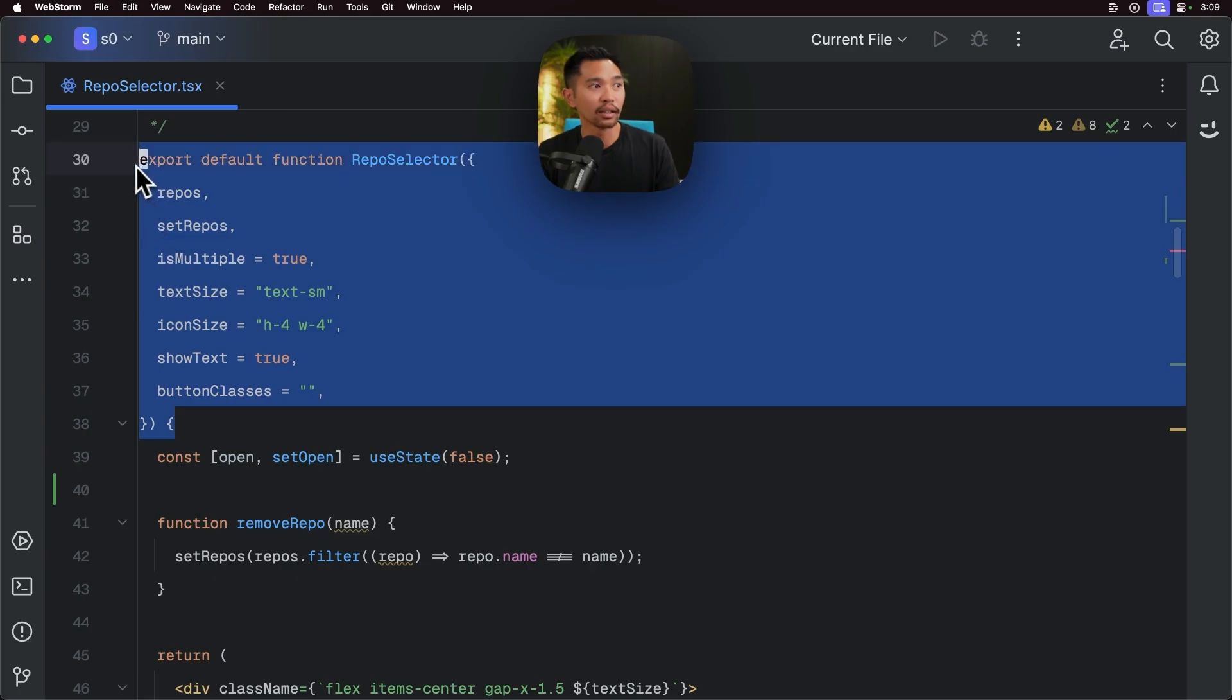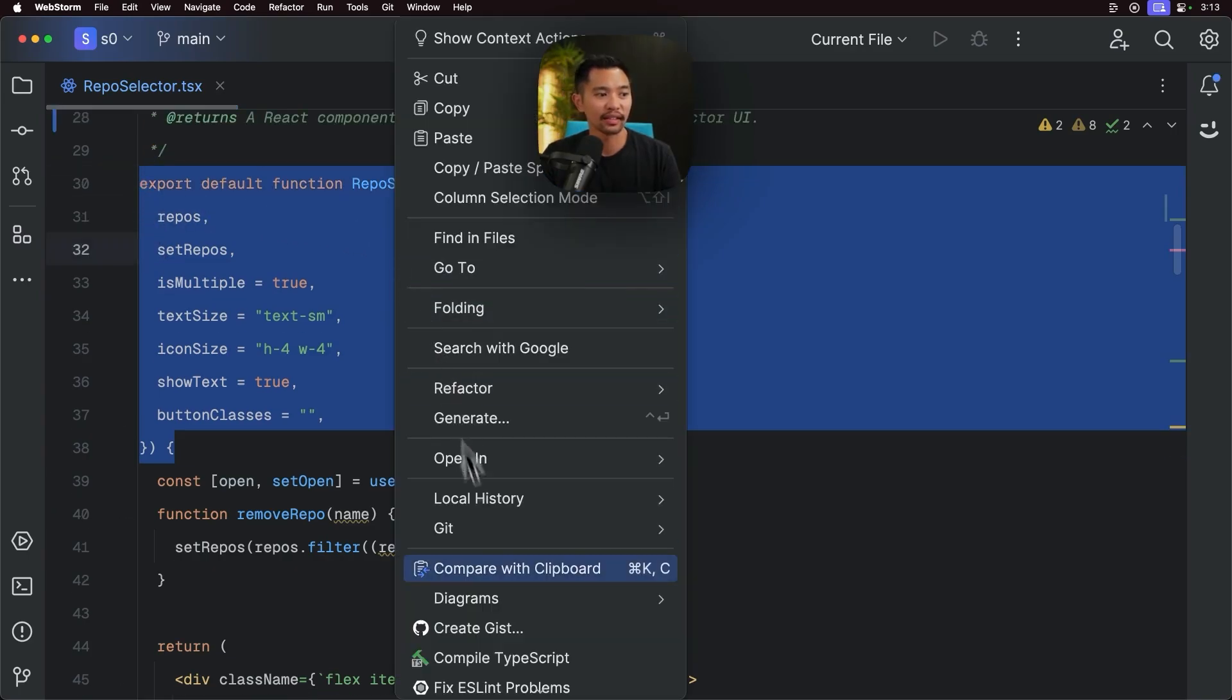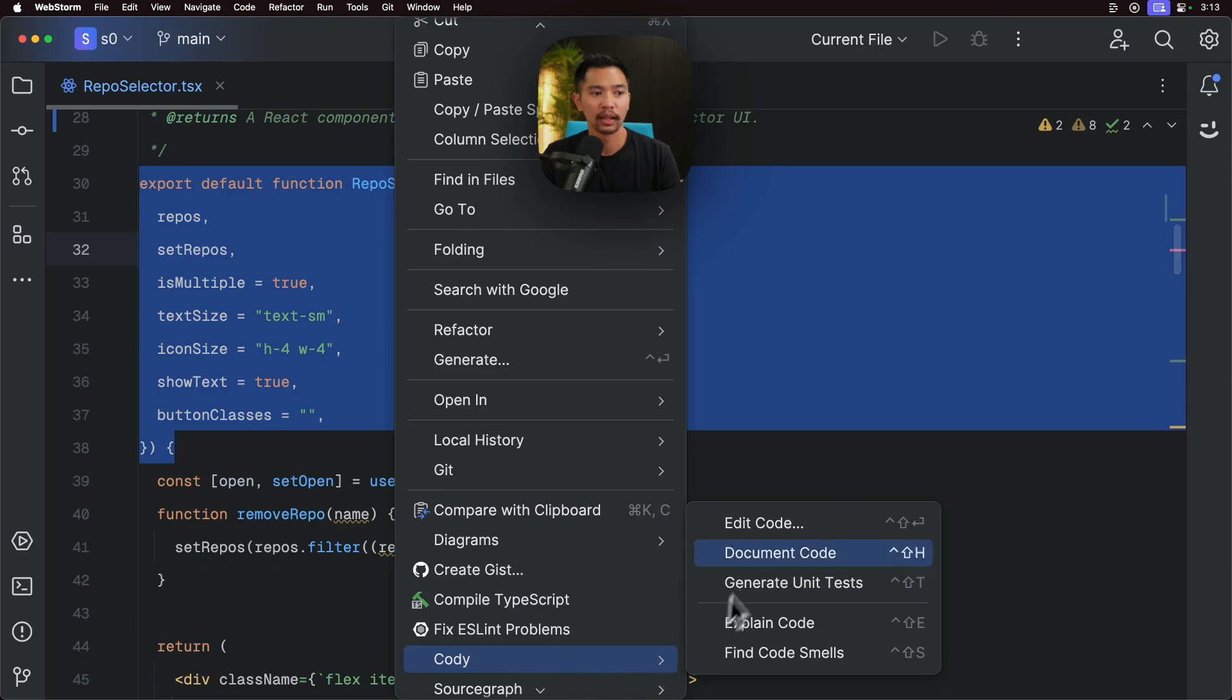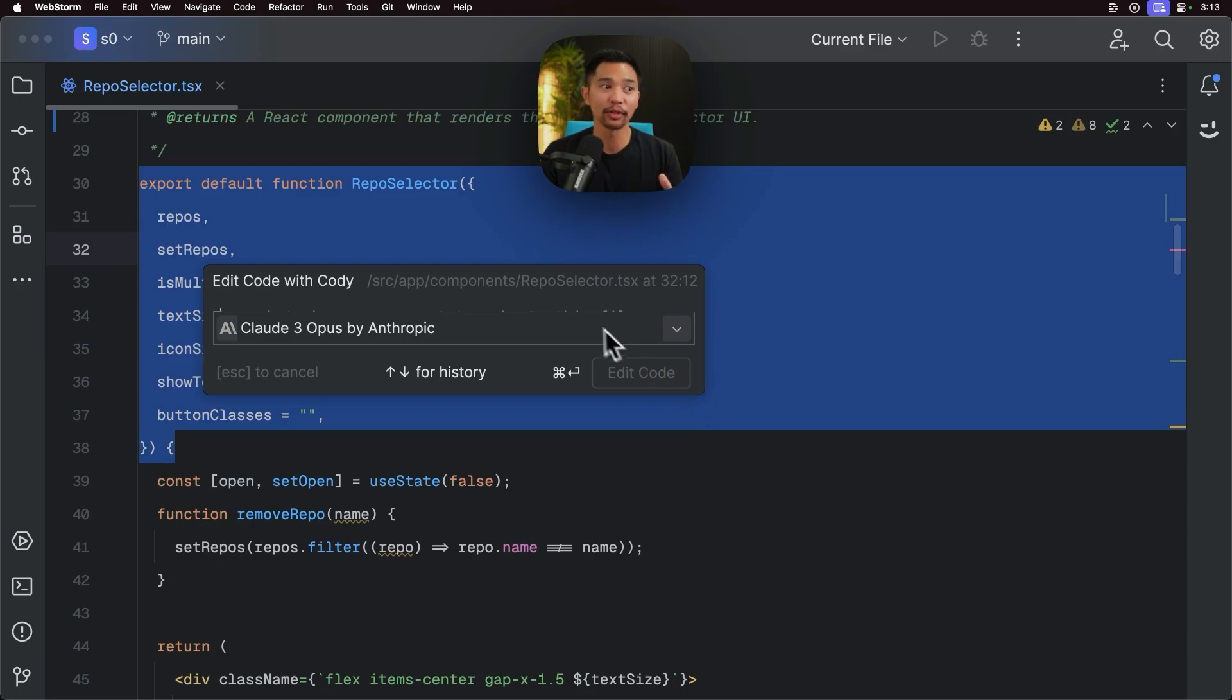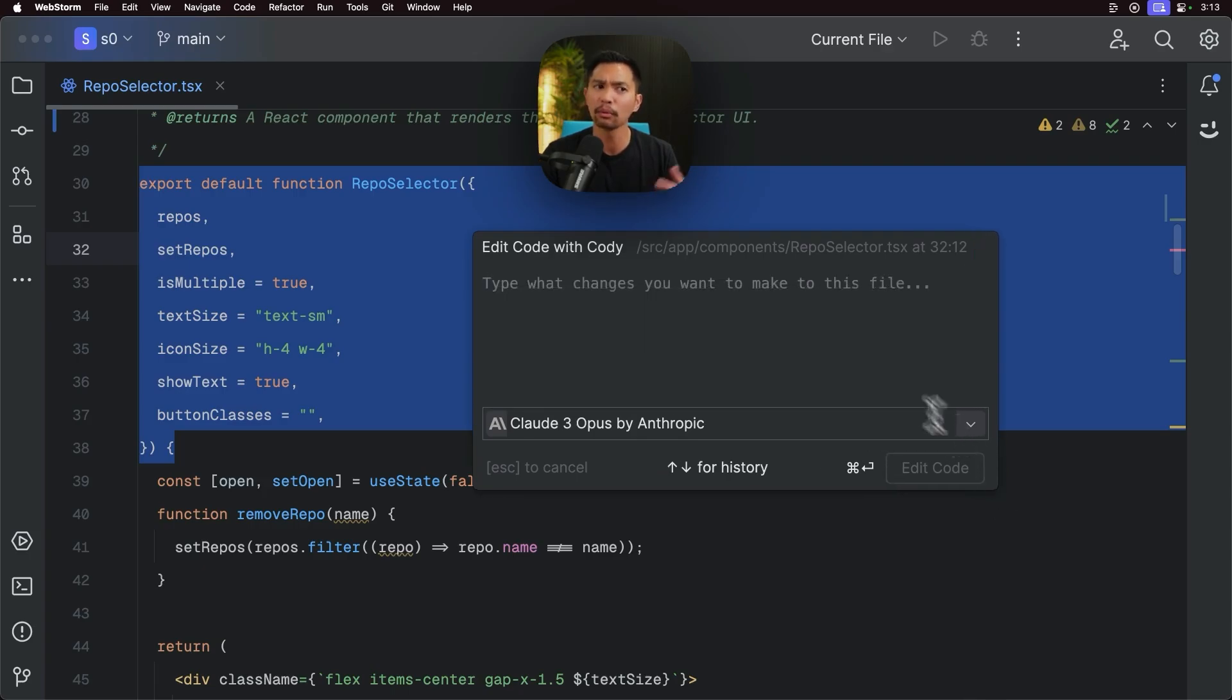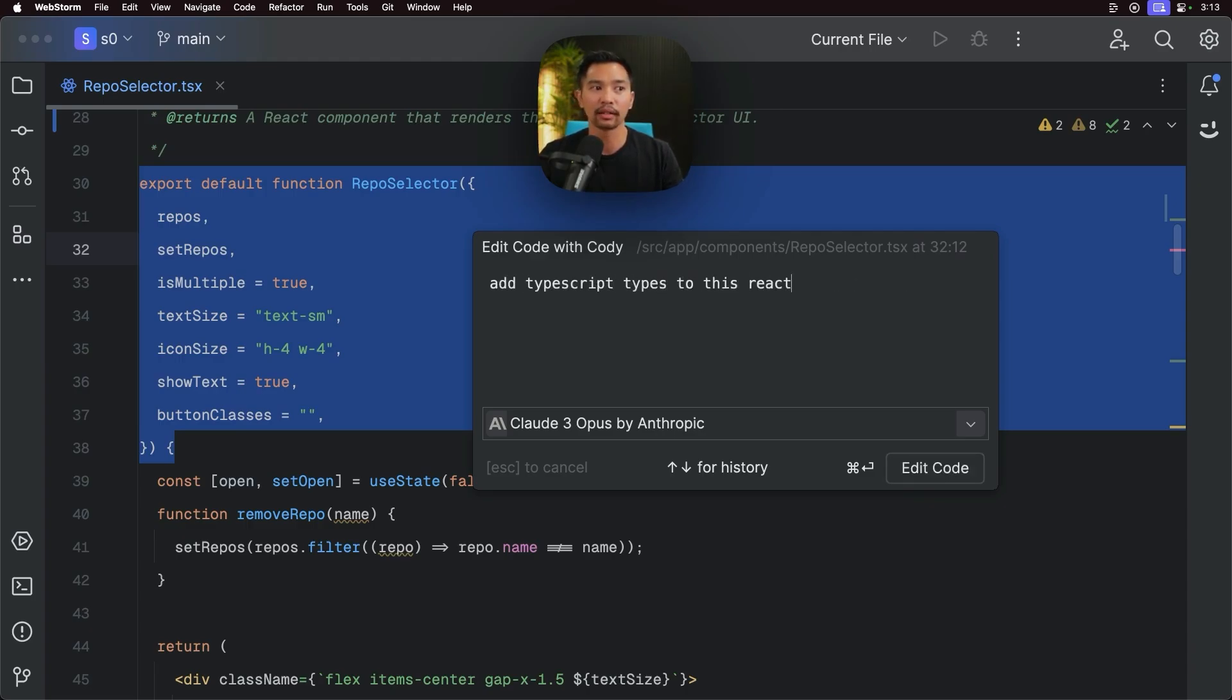I'm going to highlight all this here. I'm going to right click this, go down to Kodi, click edit code, and now we get this nice popover. So what we can do here is we can move this around if it's in front of our code and in the way. We can increase the size of it so we can get a little more room to write our prompt, and maybe we want to add context, tag a couple different files. What I'll say here is add TypeScript types to this React components props.